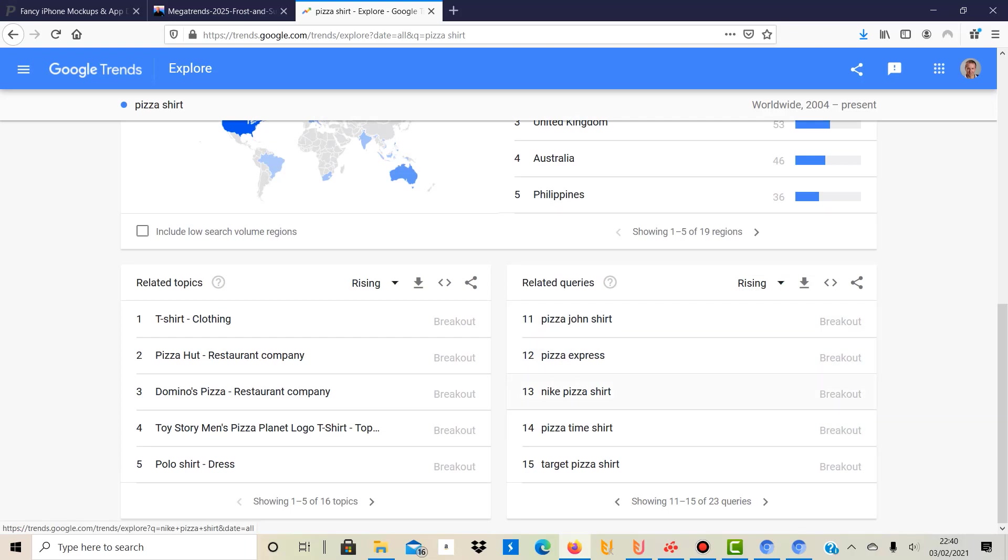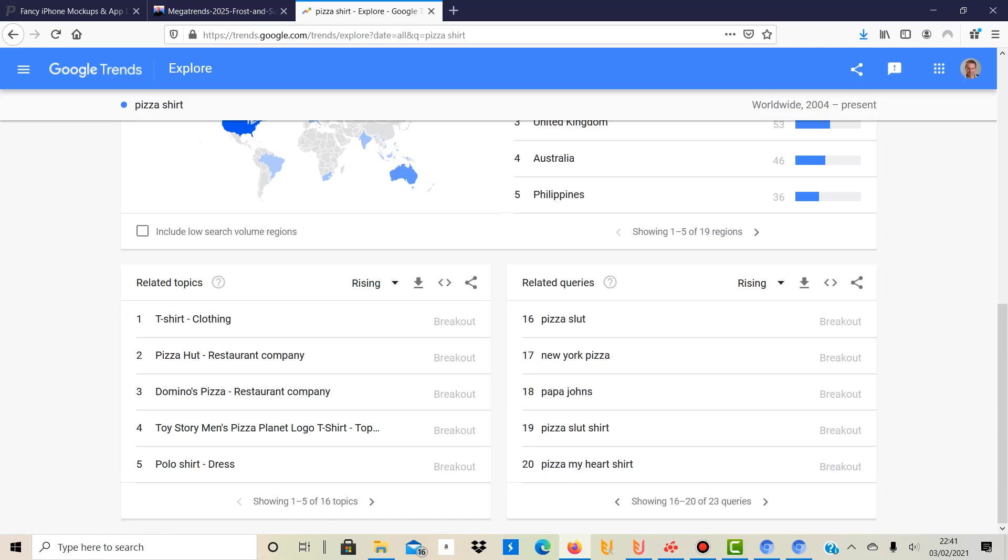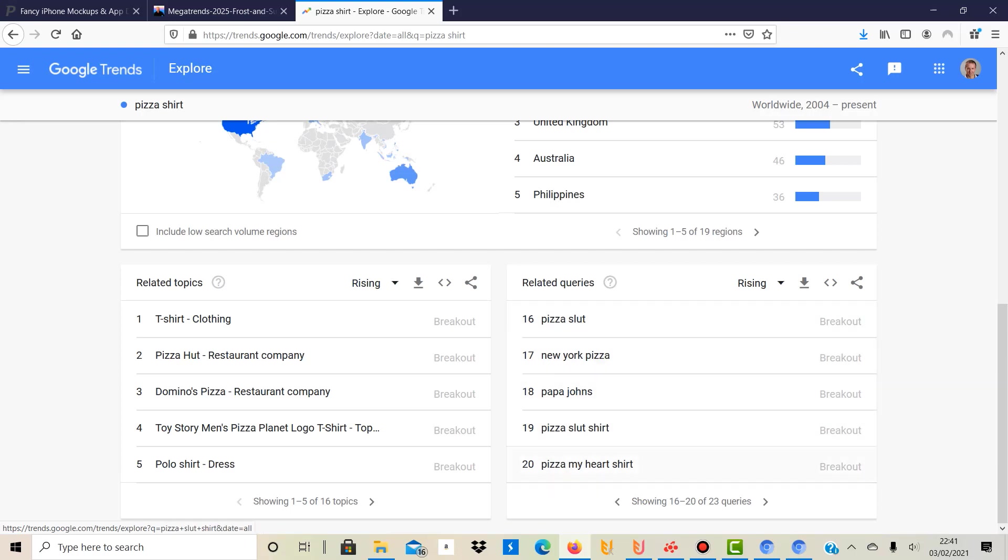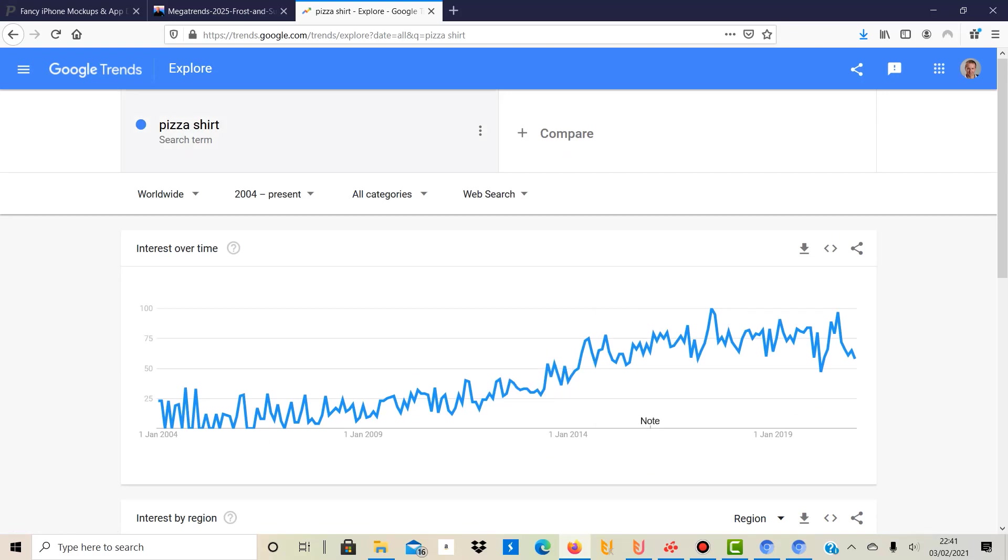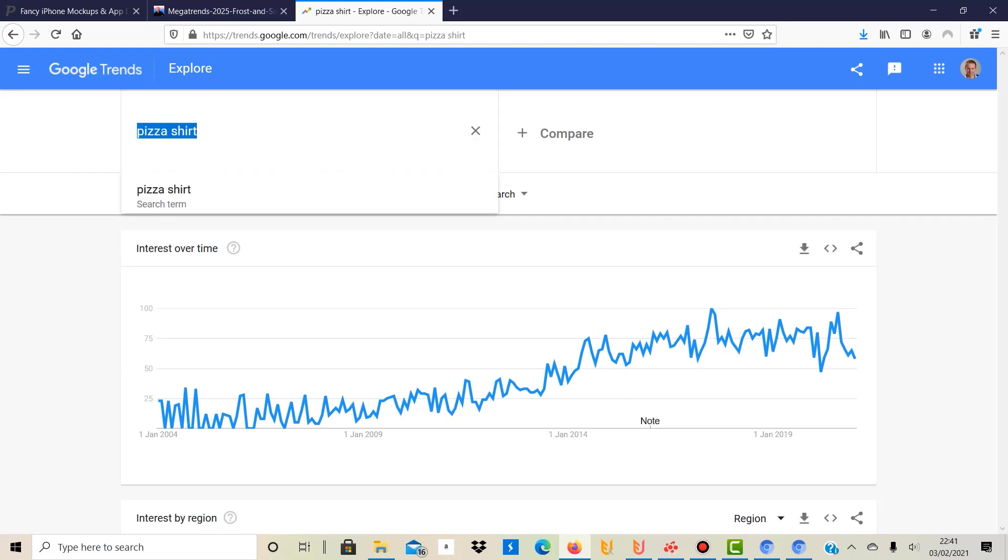This is very interesting. So then you've got Pizza Express - yeah, this is all trademark. Pizza Time shirt might be something for you as well to consider. New York pizza - that might be trademark, I'm not sure. But "pizza my heart shirt" - so it gives you some good ideas. And obviously it's not only pizza, you can put some other stuff in, you can even compare it and see how it's doing against other ones.